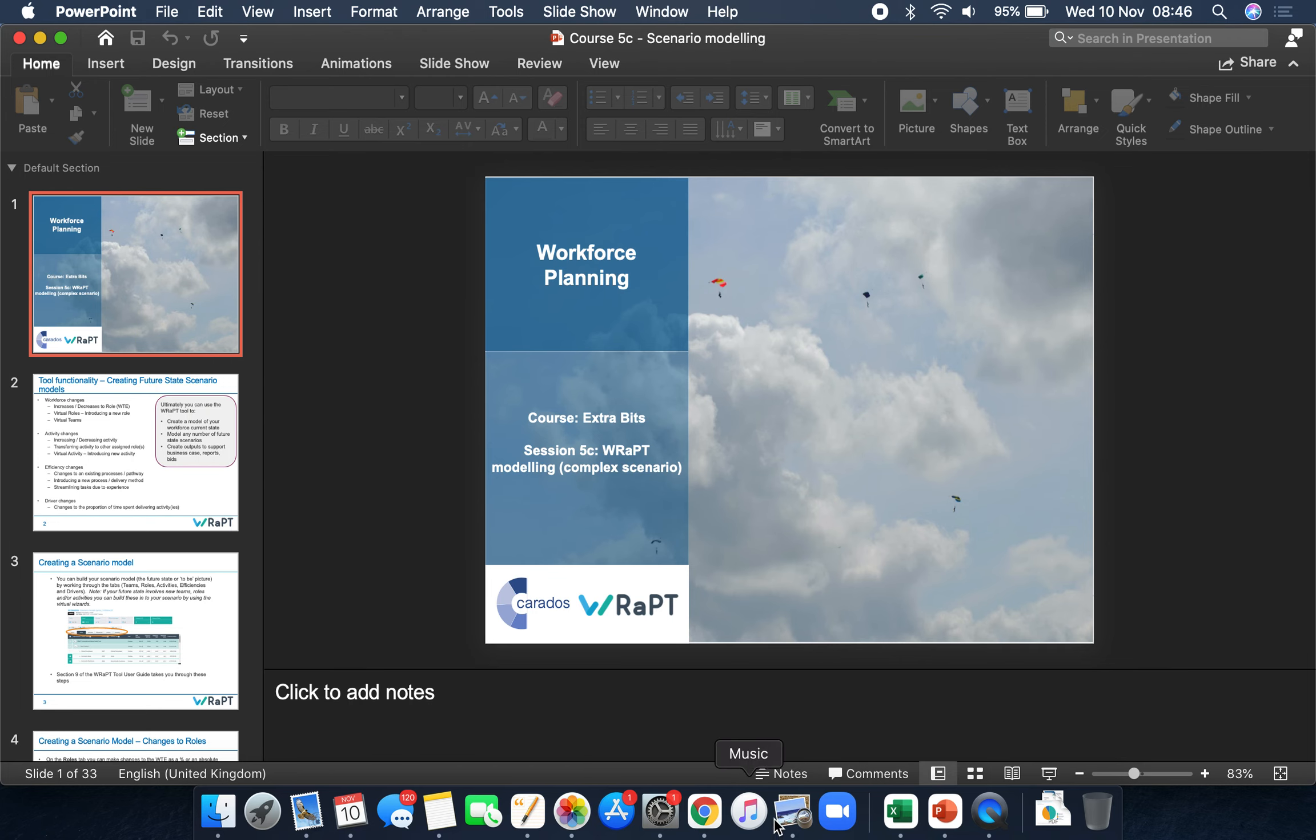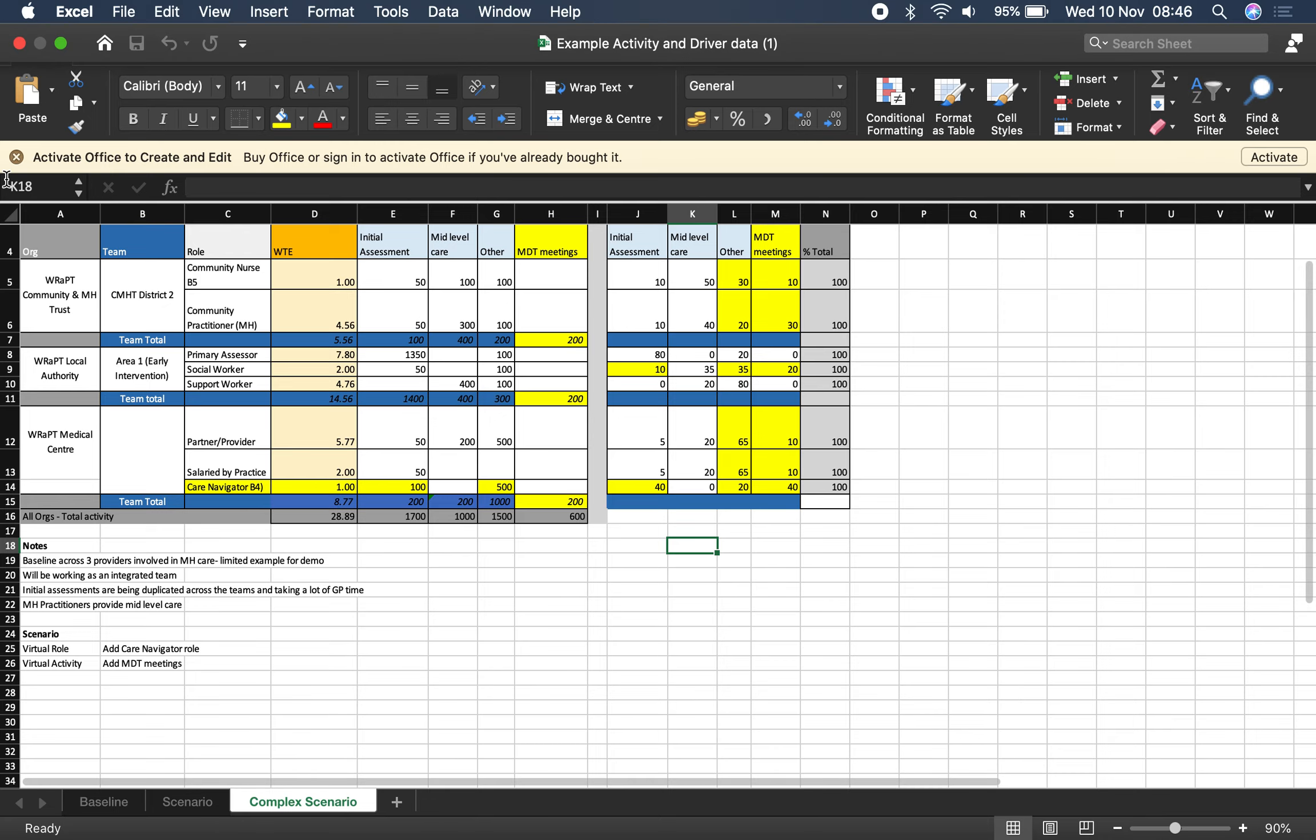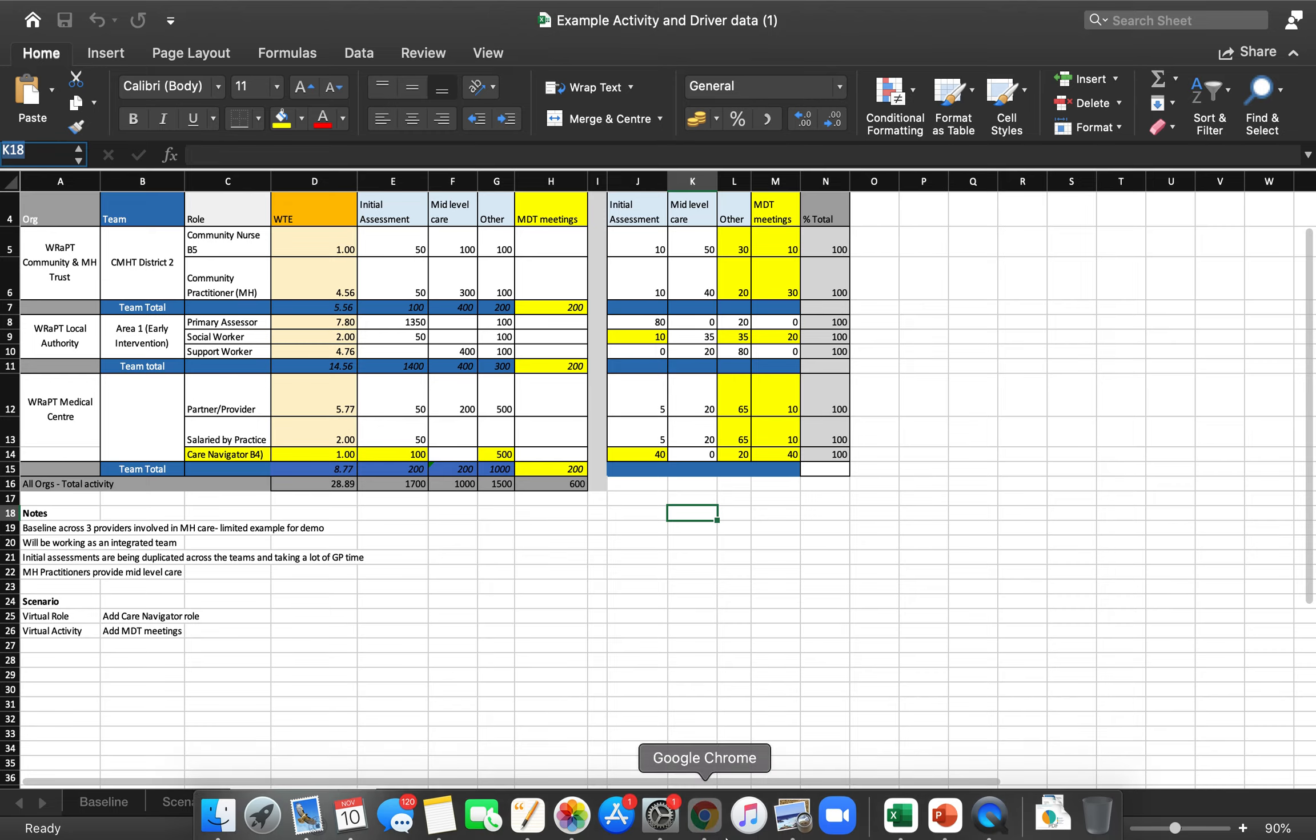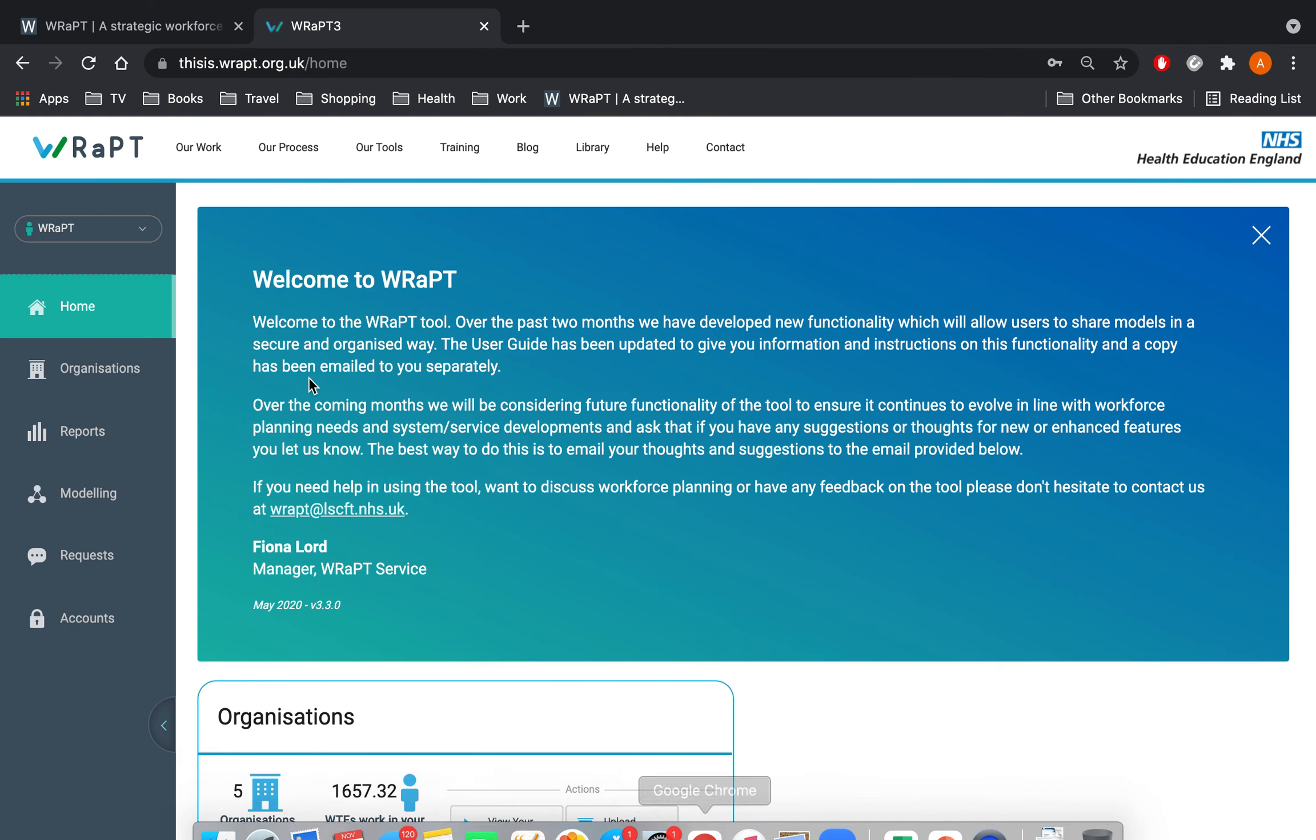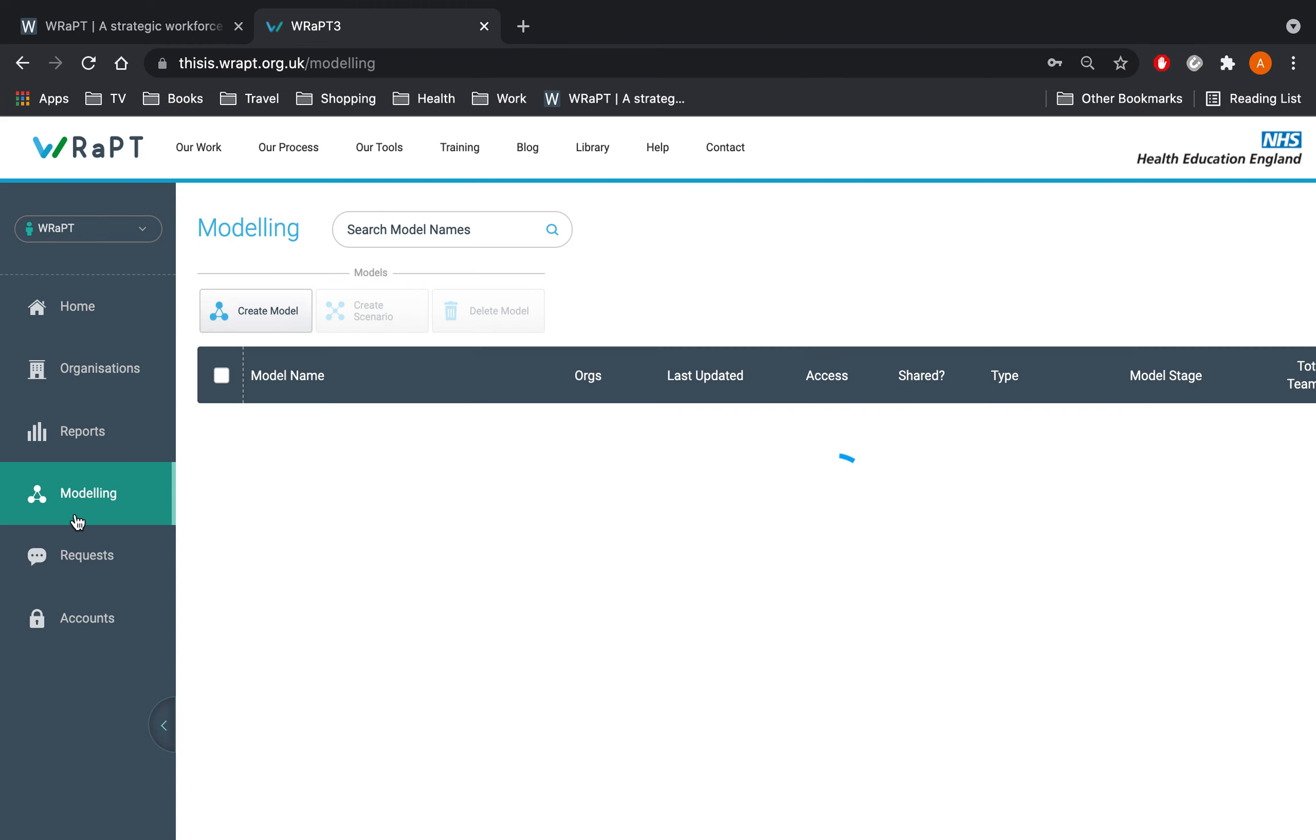Open the Excel spreadsheet if you have been working on this to record your changes, then log into the tool. Find your model from the modelling tab and click create scenario.